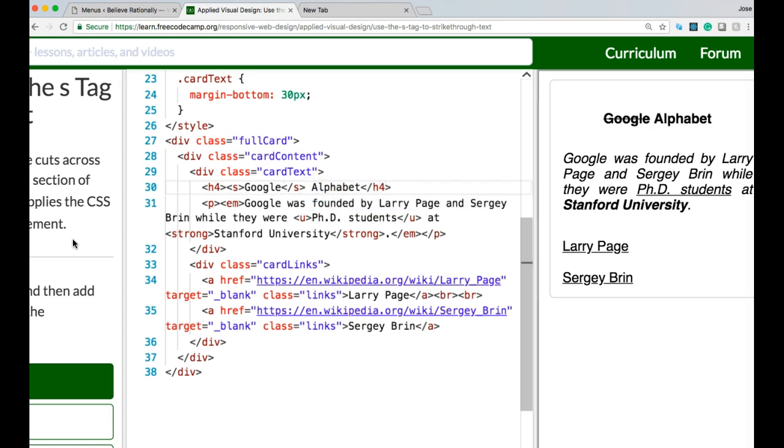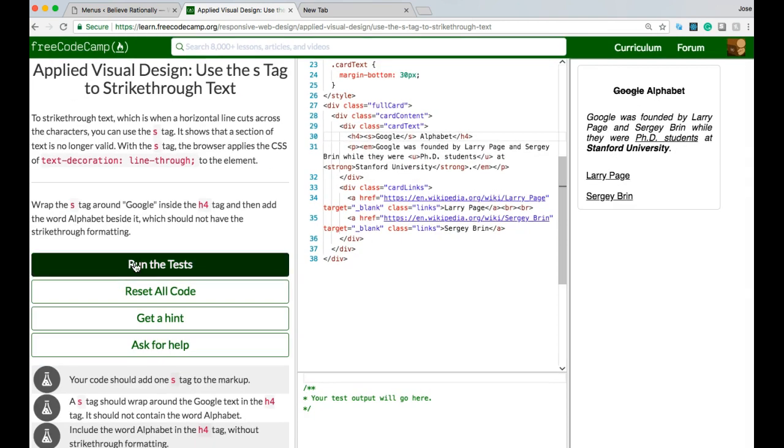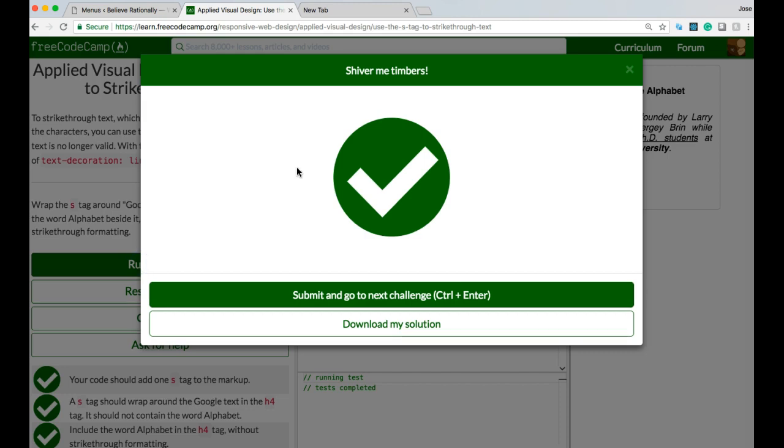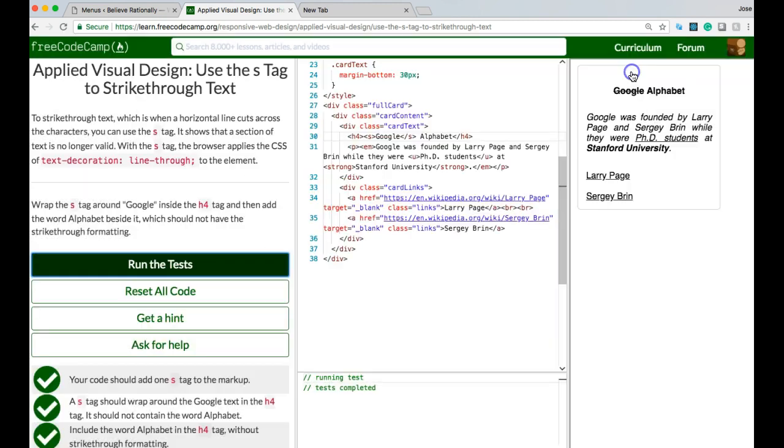Let's see. This works. It did work. So that was strikethrough, and we're able to do that with the S-Tag.